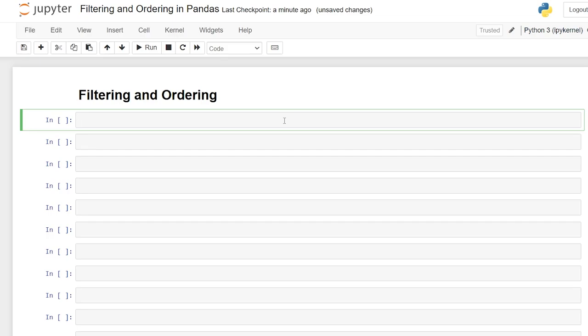Hello everybody. Today we're going to be looking at filtering and ordering data frames in pandas. There are a lot of different ways you can filter and order your data in pandas, and I'm going to try to show you all of the main ways that you can do that.